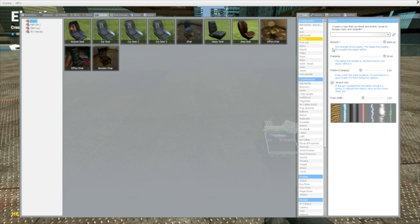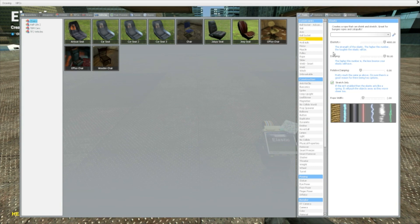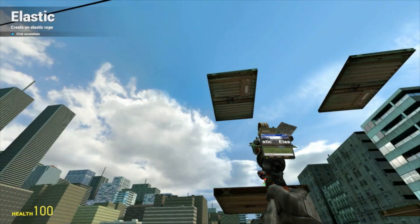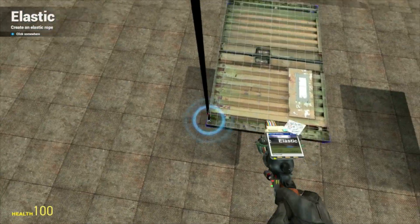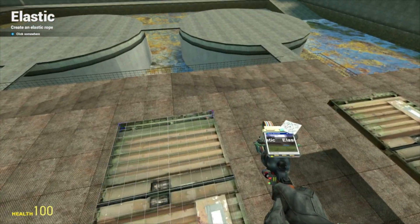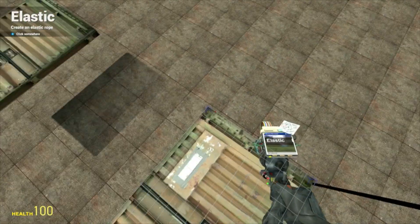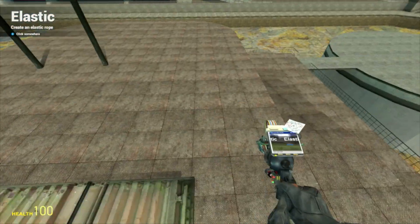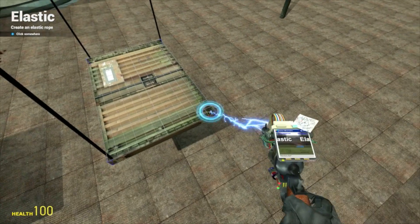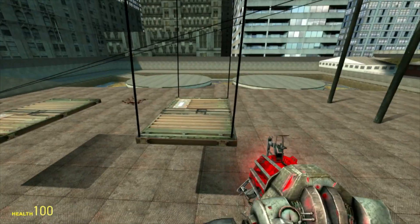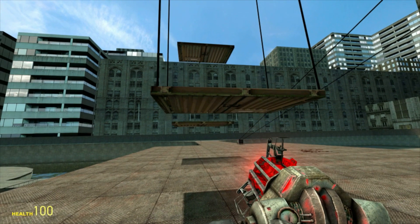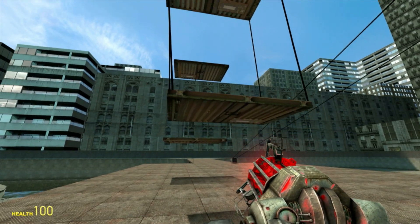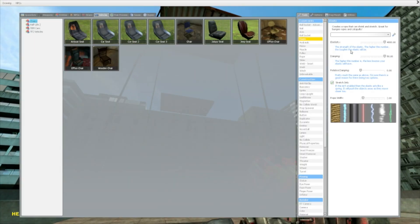The higher this number, the tougher the elastic will be. So when you are dealing with two props like this, you see it holds it and we have a little bounce there. It is pretty tough.